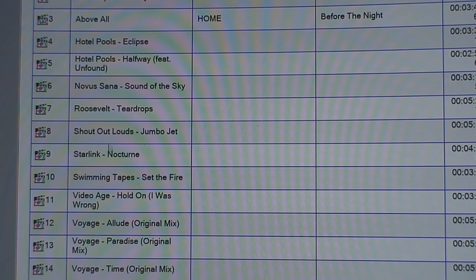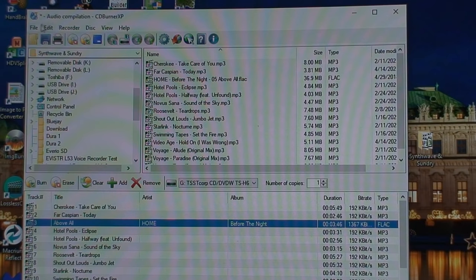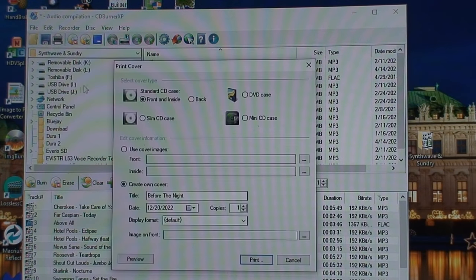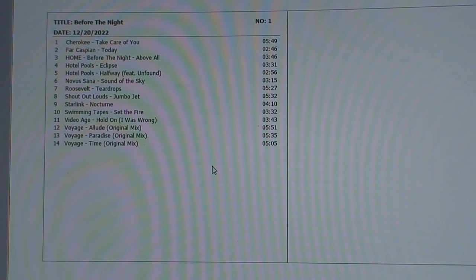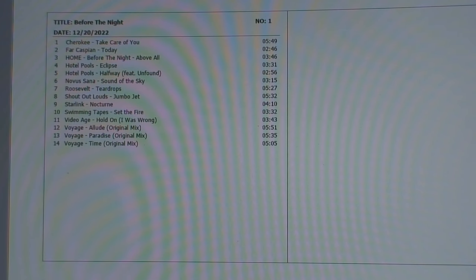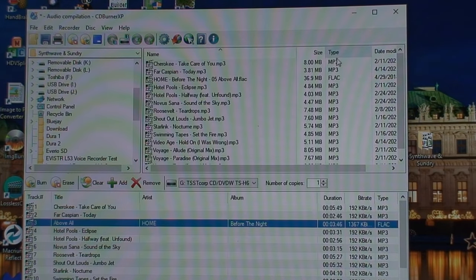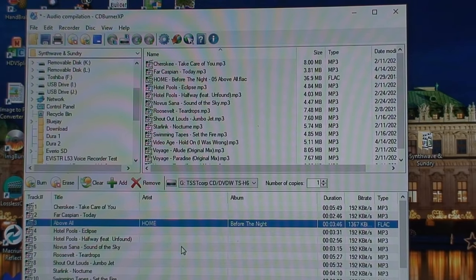What I have now is CD Burner XP opened up. Unfortunately it's no longer in development, but this is a pretty capable program when it comes to burning CDs and one that I like quite a bit because it allows you to very easily create a compilation CD and also create a track listing. And of course these files don't have the correct metadata, so that's why there's a bunch of blanks over here.